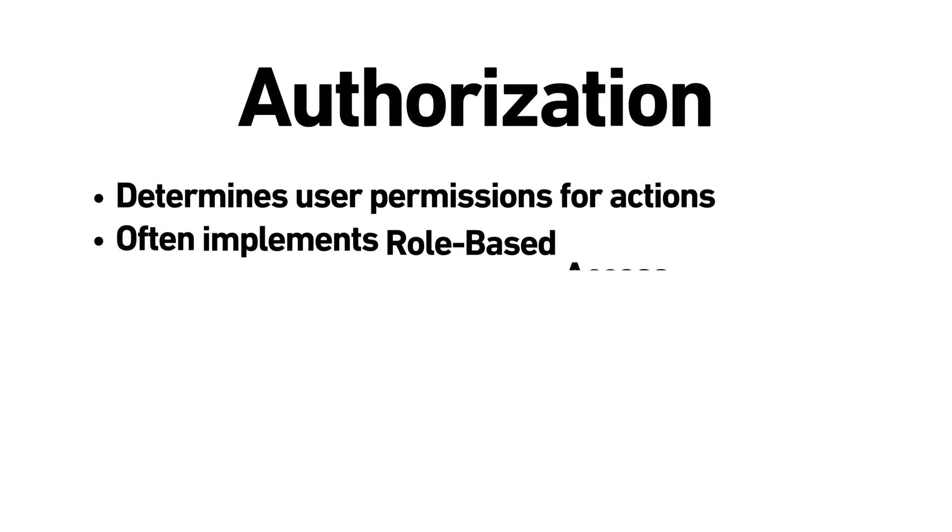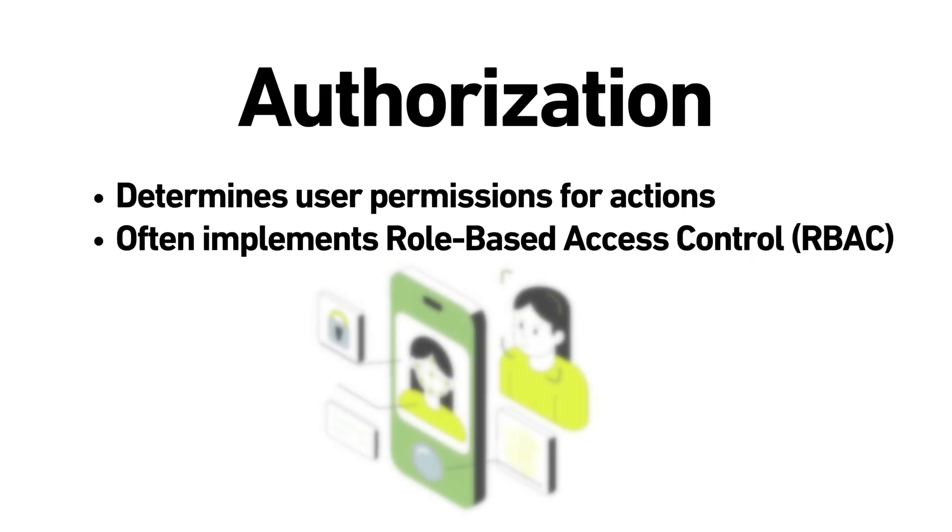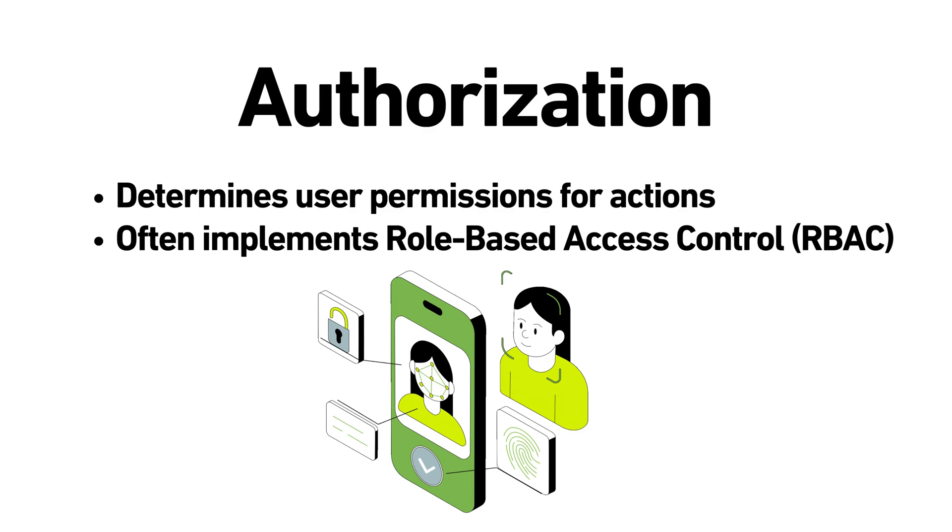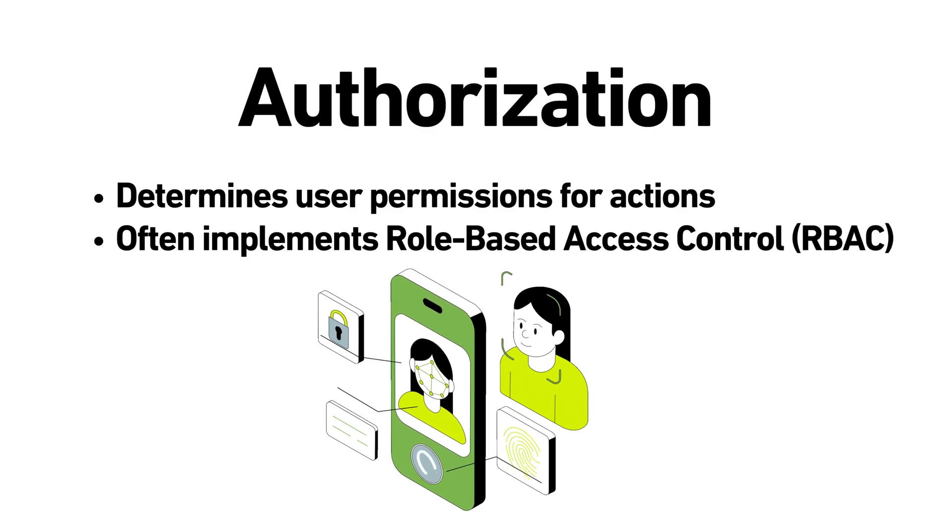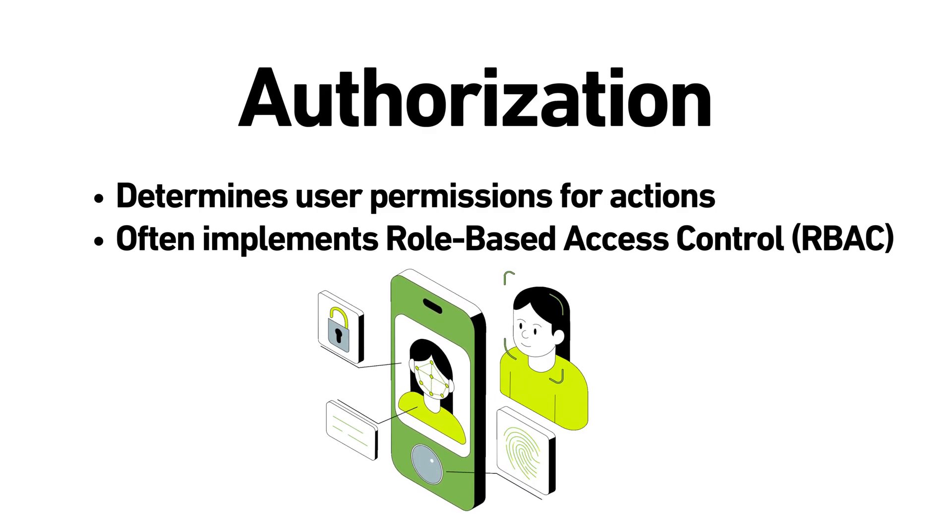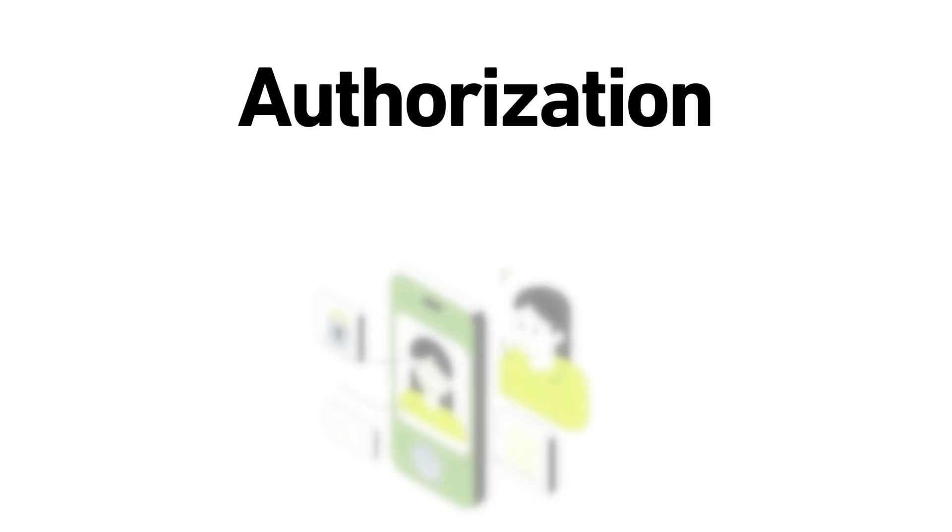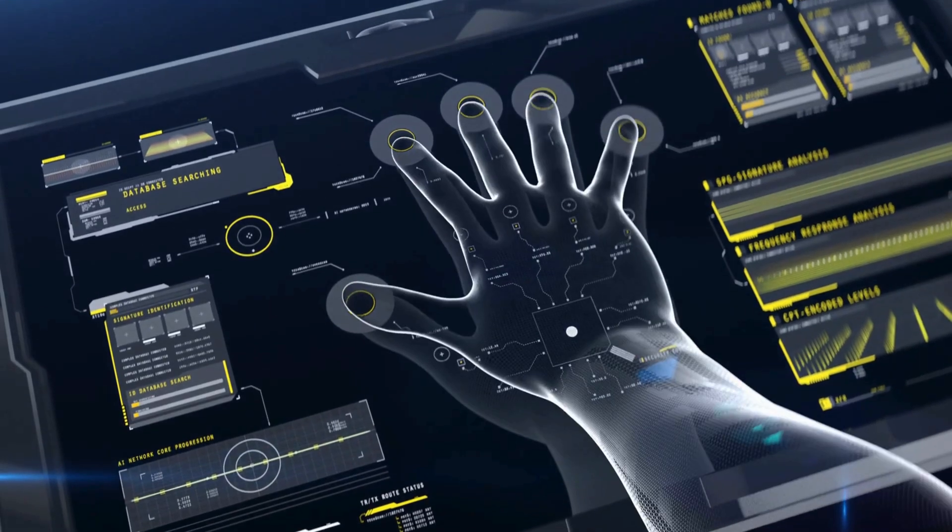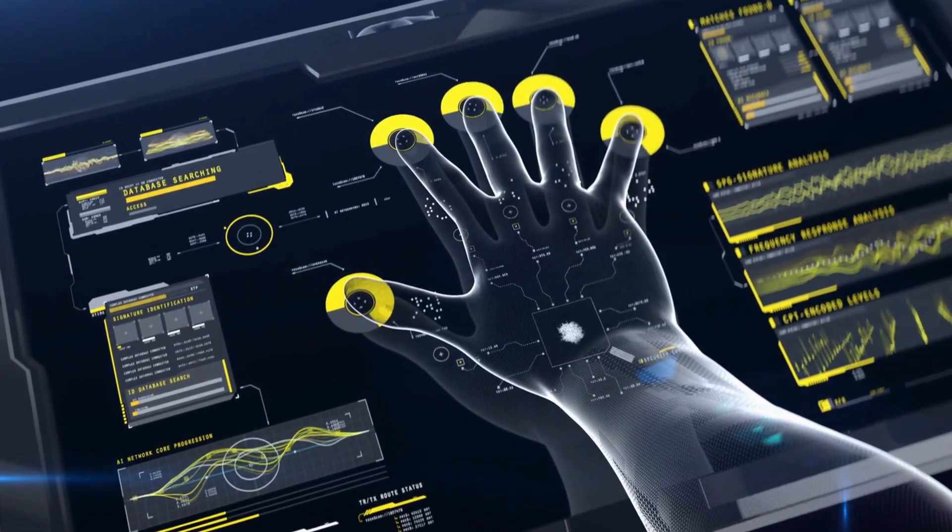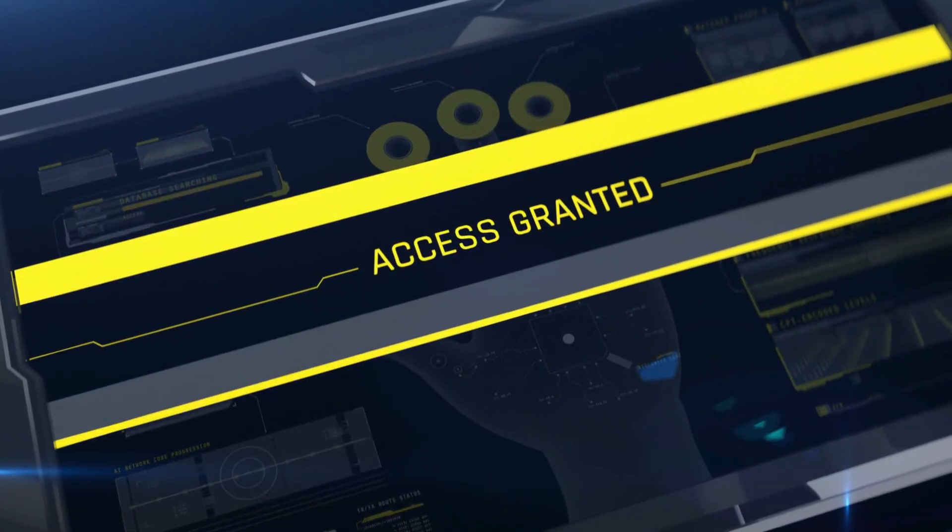Authorization. Determining what that user has permission to do. APIs often use role-based access control to restrict access to sensitive endpoints. Security is not just for protecting data, but also for preventing malicious activities.